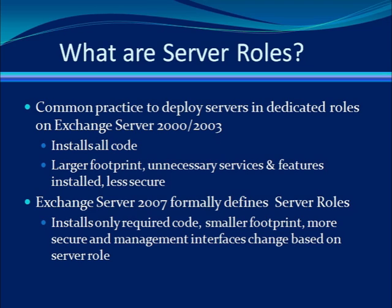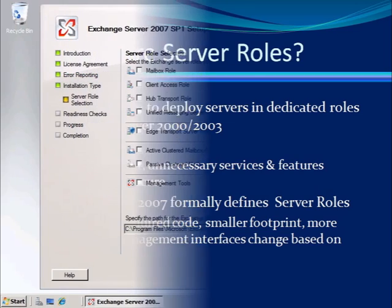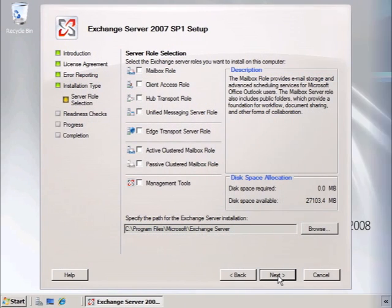To reduce that surface, Exchange 2007 has five different server roles. When you install a server, you will choose the role or roles you wish to have installed.